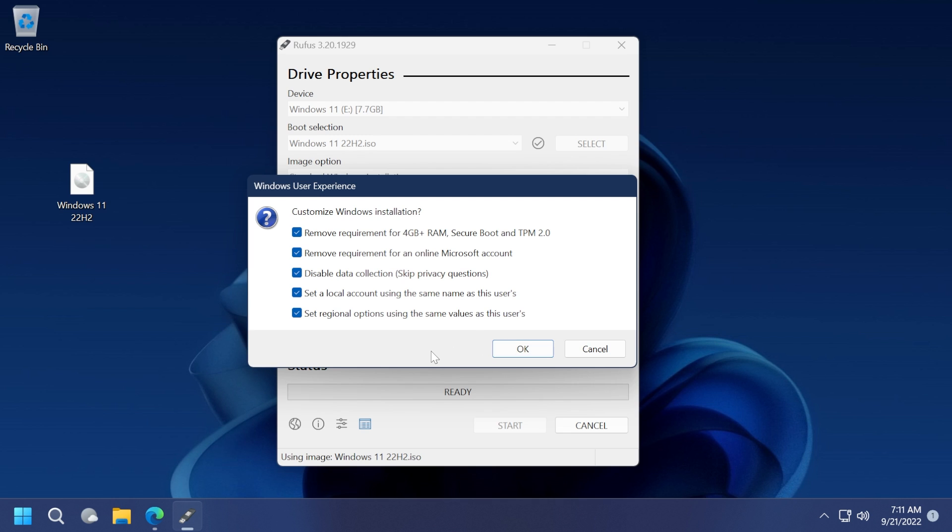You can check all these and easily create a bootable USB drive with Windows 11. After you click OK, the process will start. Of course, it's going to take up to 10-15 minutes, but then you'll be able to install Windows 11 22H2 with no limitations on almost any computer using that bootable USB drive.